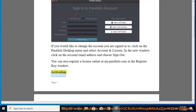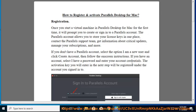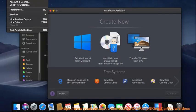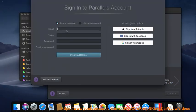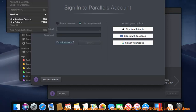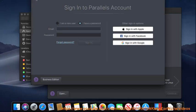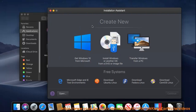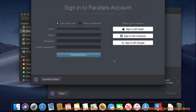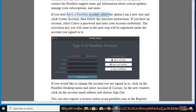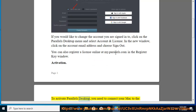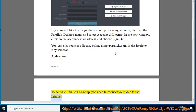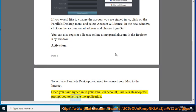Activation. To activate Parallels Desktop, you need to connect your Mac to the internet. Once you have signed into your Parallels account, Parallels Desktop will prompt you to activate the application.